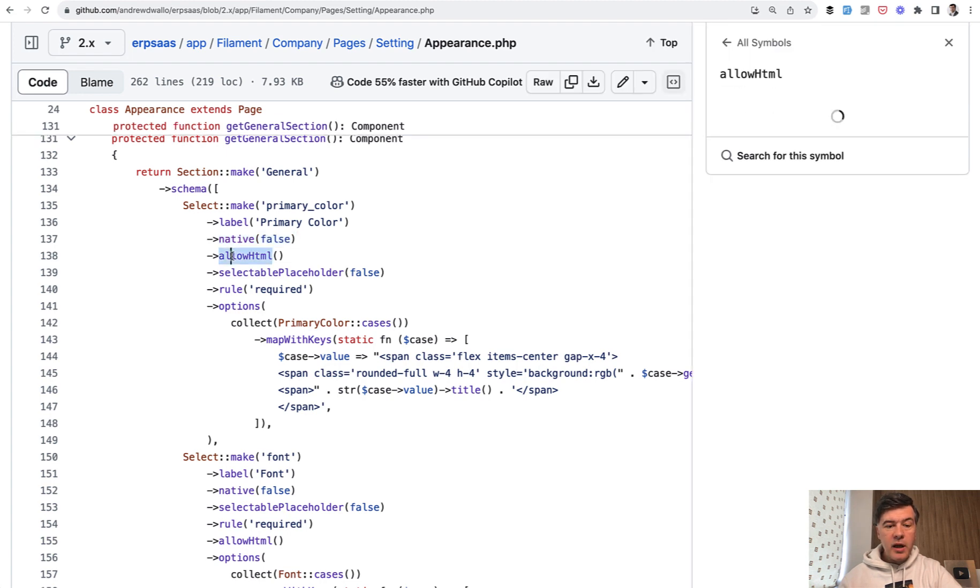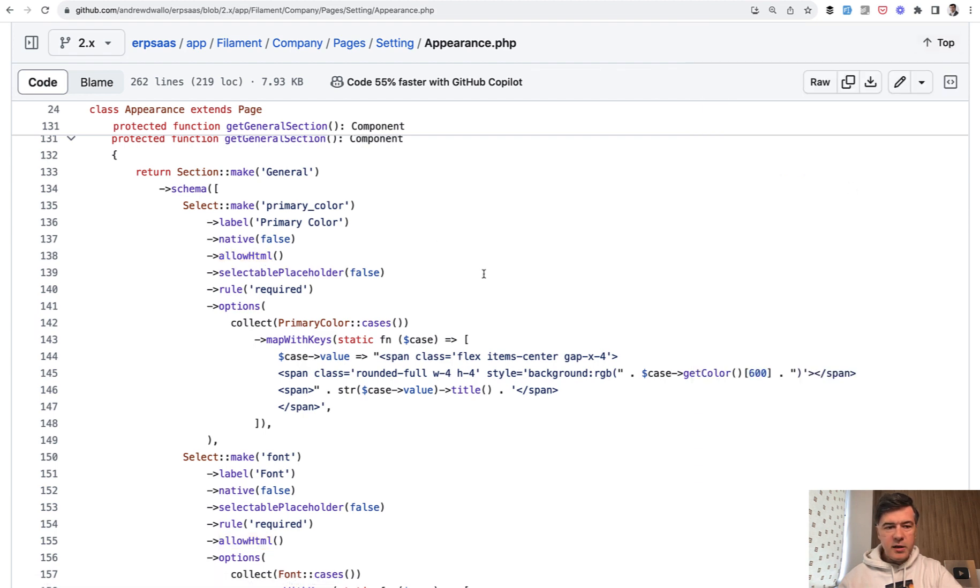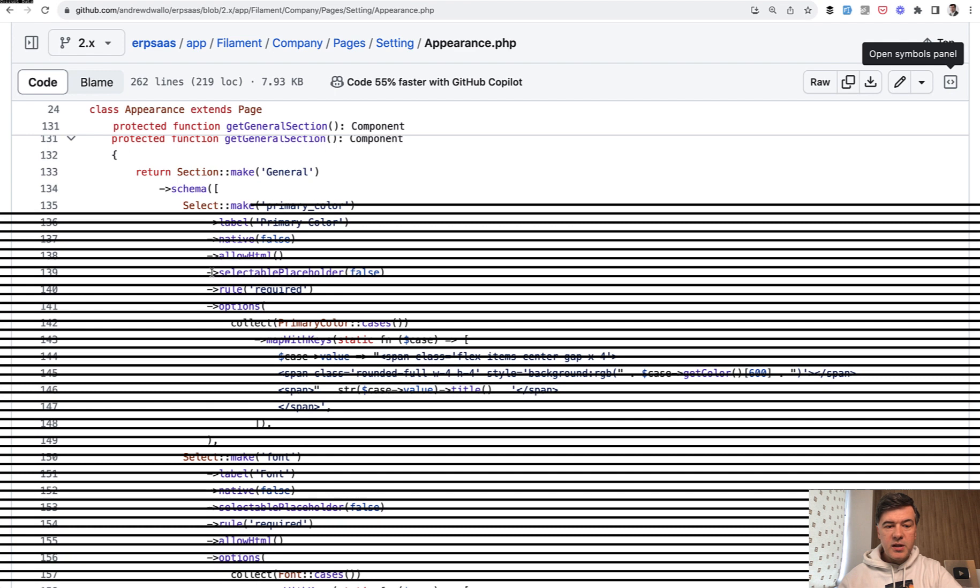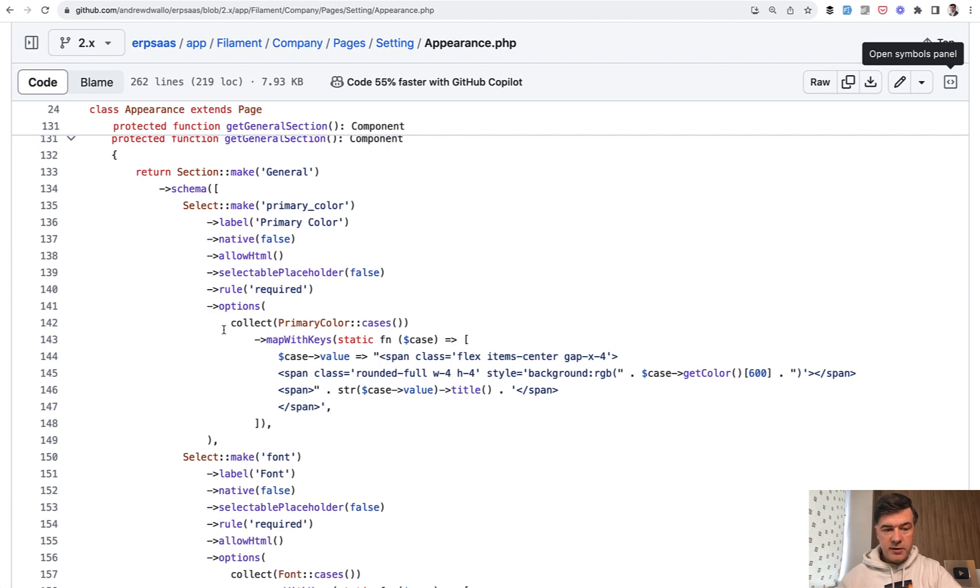And we build that HTML on the fly. Sometimes I hate that GitHub does that when I click something, it opens the details. But let's continue. Selectable Placeholder. We don't need that. We immediately set the first color as enabled. And then Options.